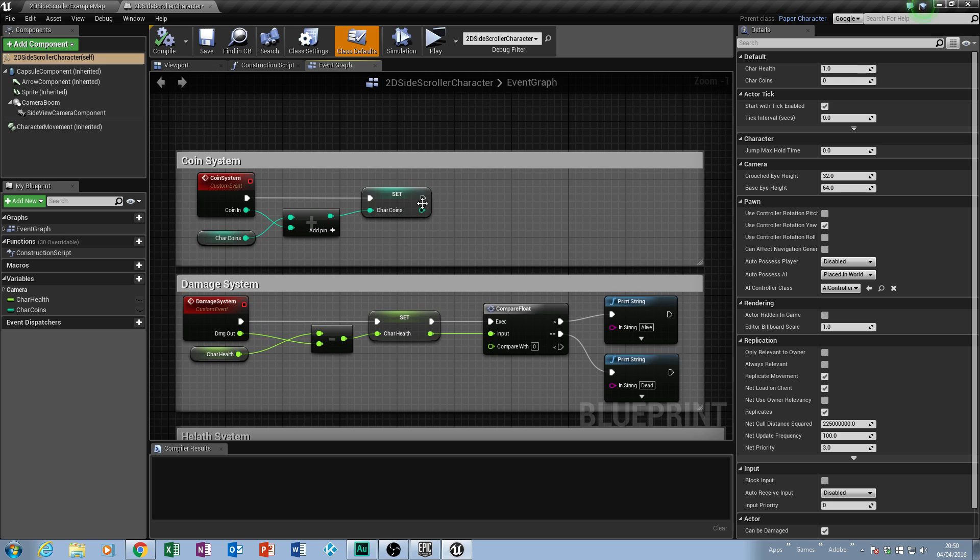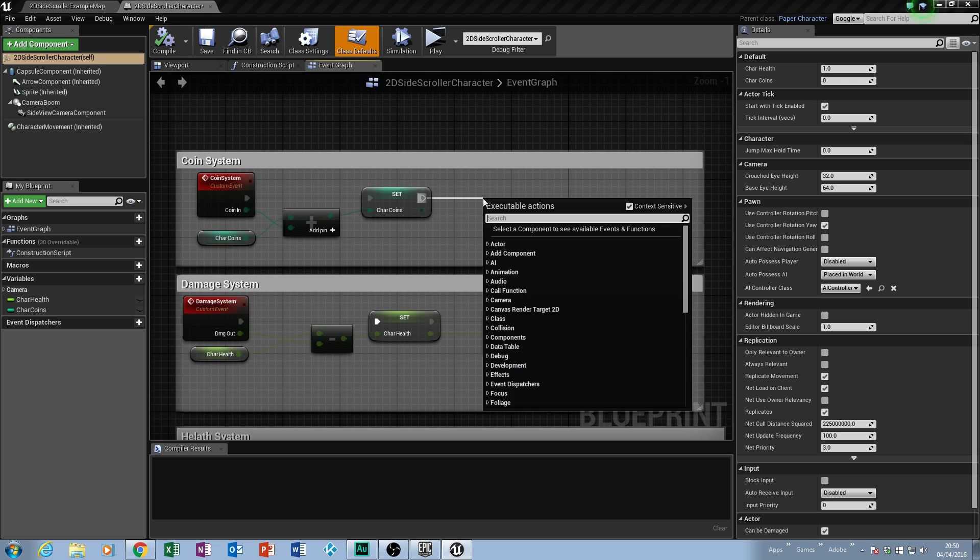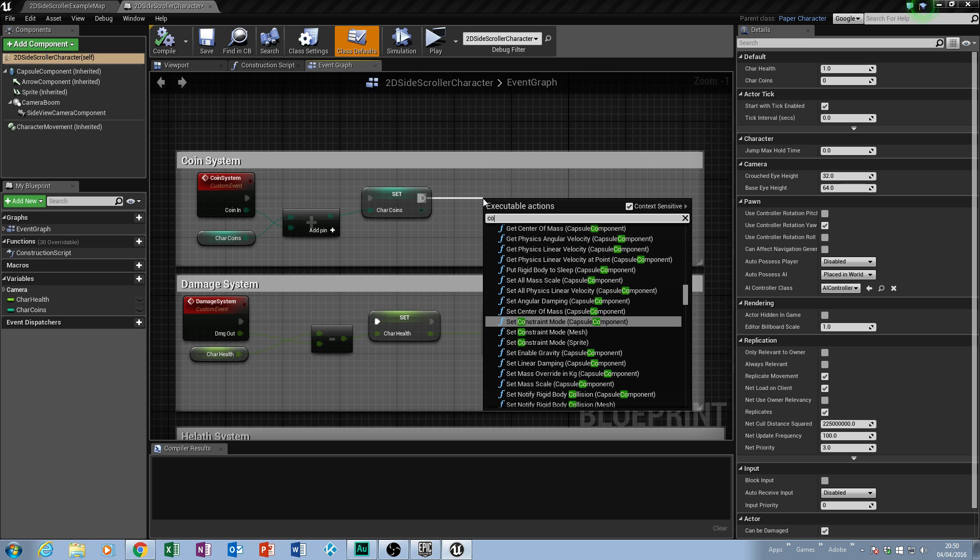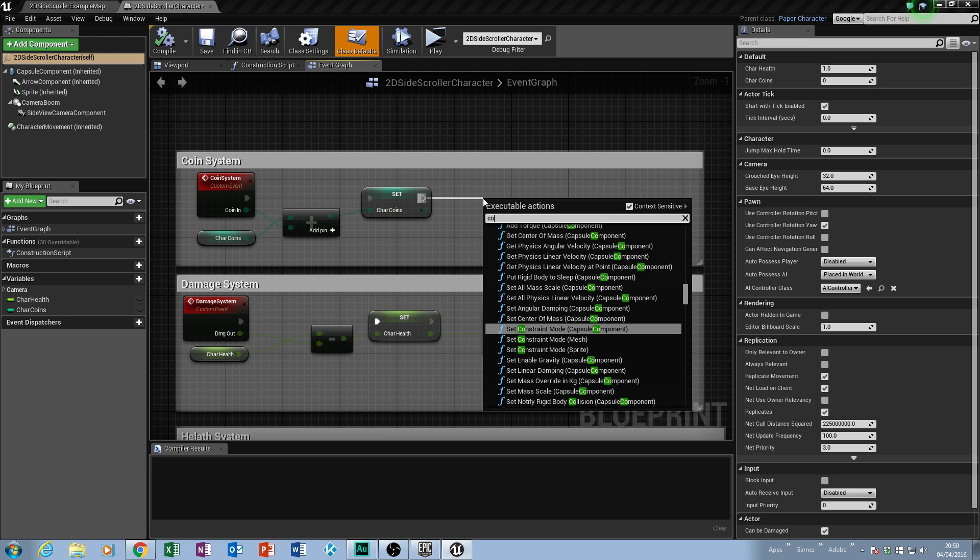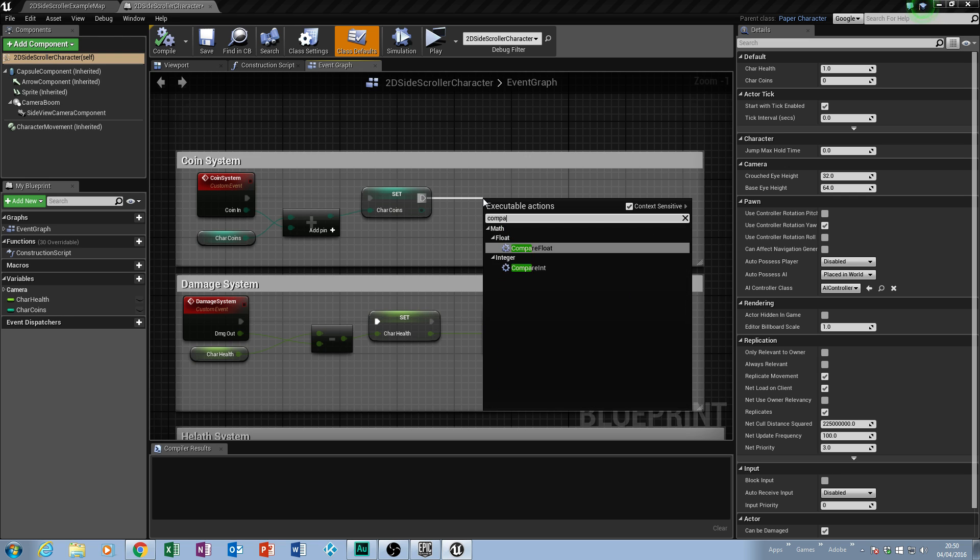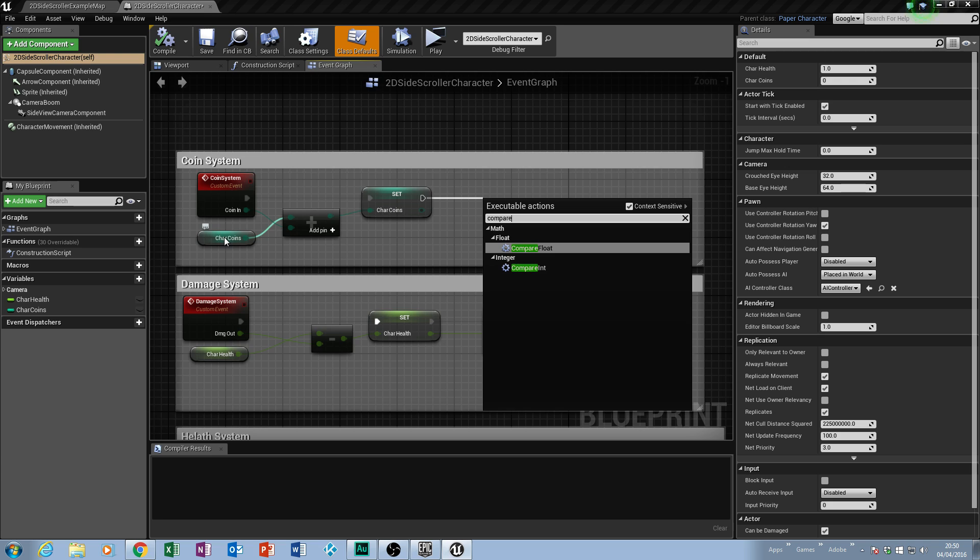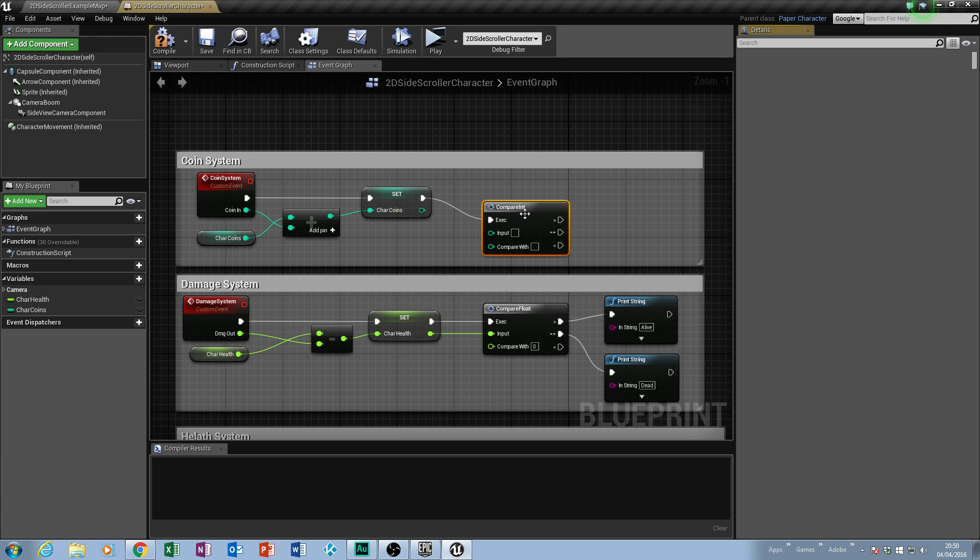What we're going to do is drag off our set node and we're going to say compare. You should be pretty used to this by now. We should have compare float or compare an integer. Now remember our variable that we created is an integer, so it most definitely needs to be an integer. You can't do float, it'll just confuse the system and it'll confuse you too. So we're going to compare the integer and you can see it's very similar to what we have down here.